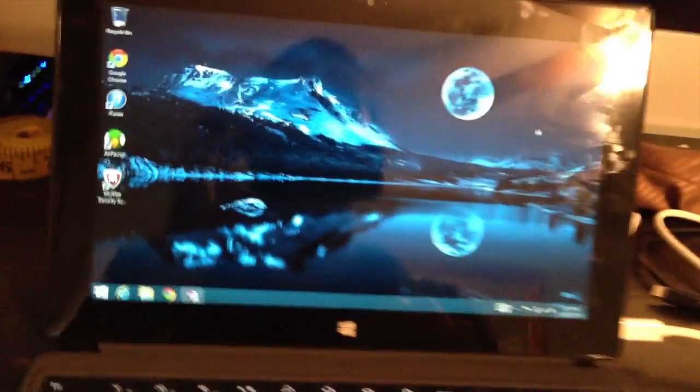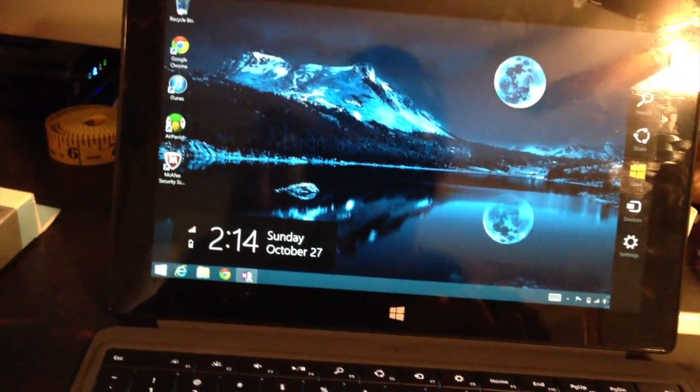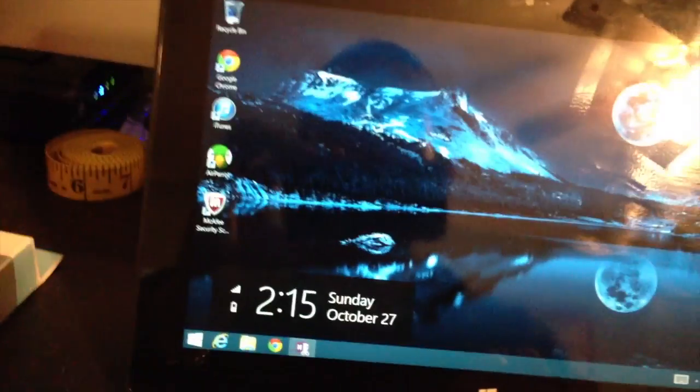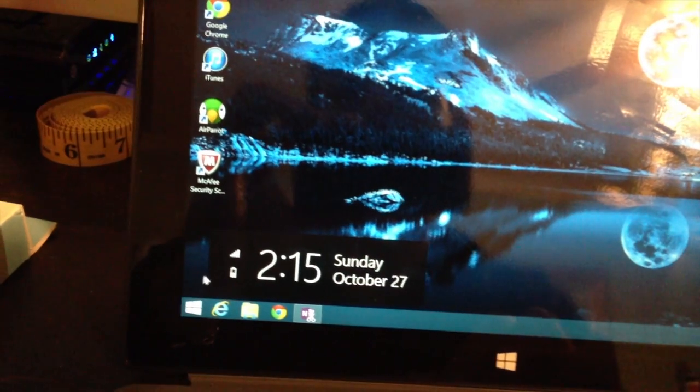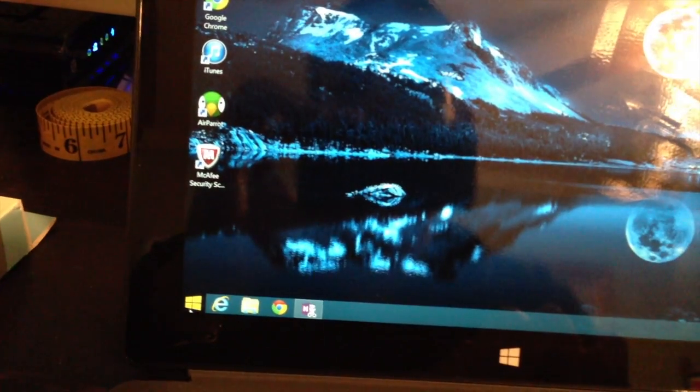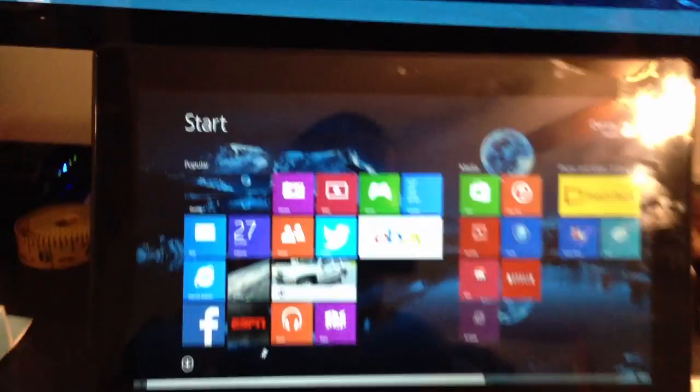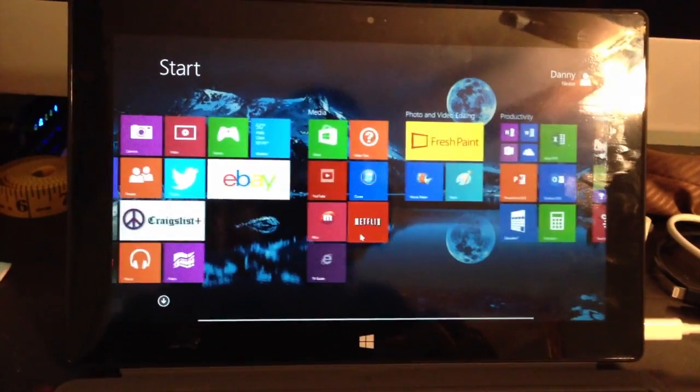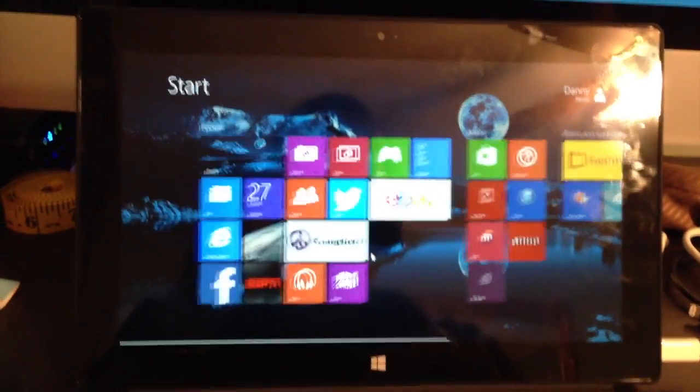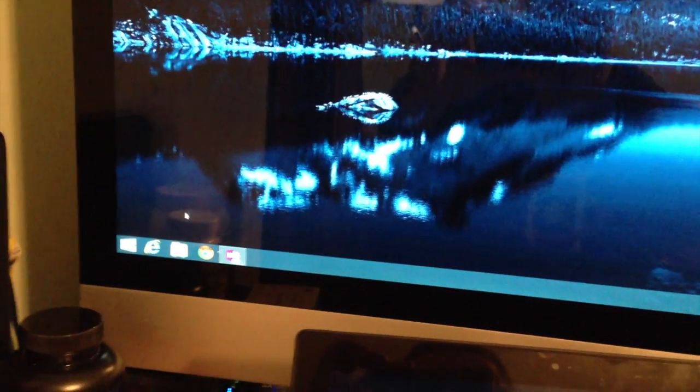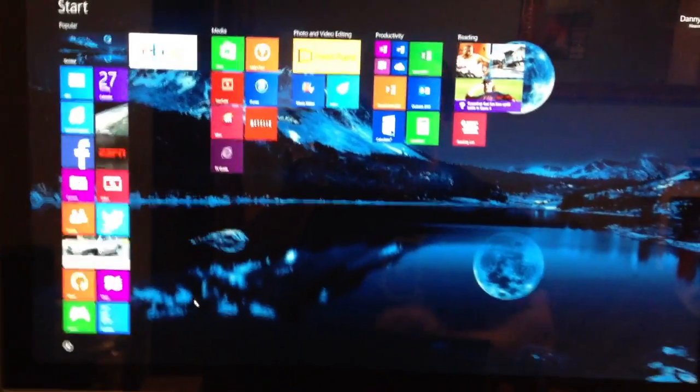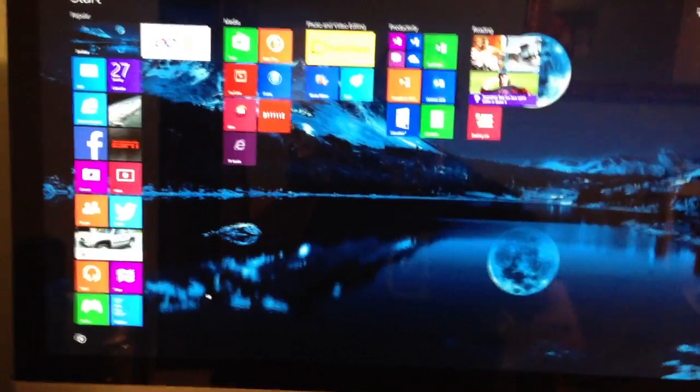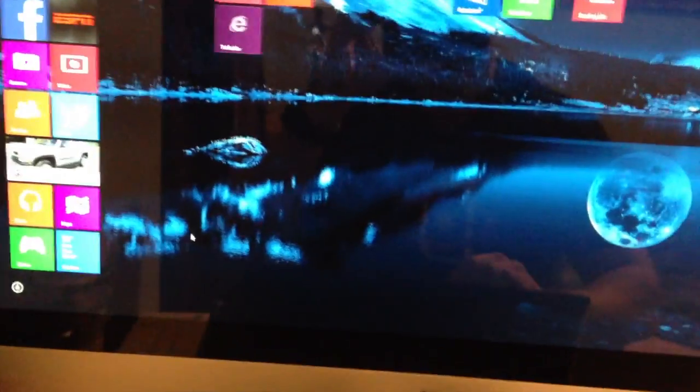And another cool thing is that if you click the Start menu on either screen, for instance, if I click the Start menu down here, I get the Start screen. But if I go to the second screen, I click it, I also get the Start screen. And it's modified for the larger display. So I thought that was pretty cool.